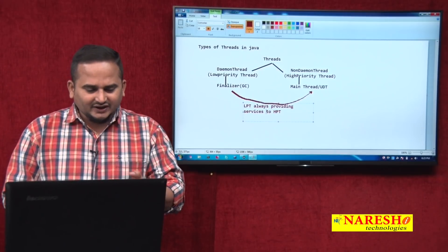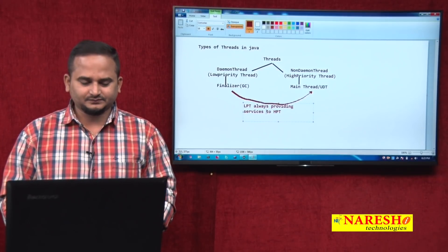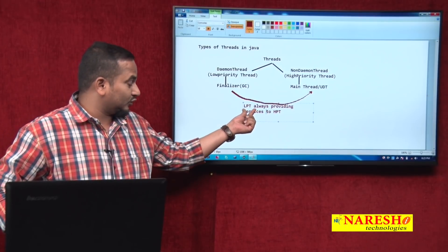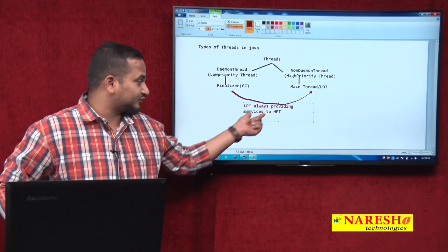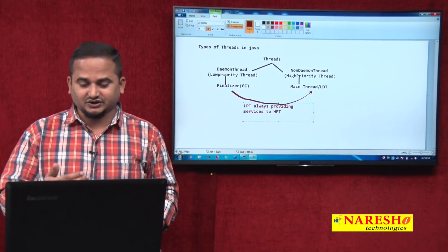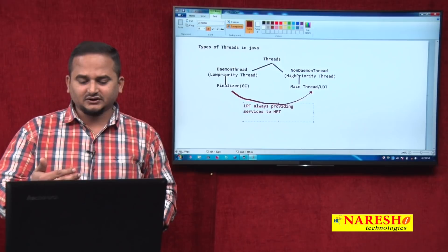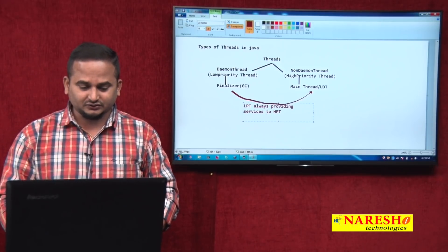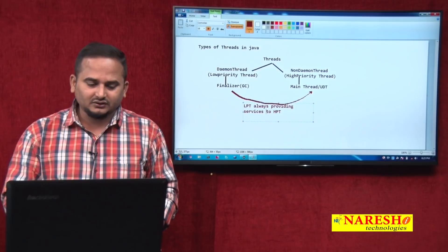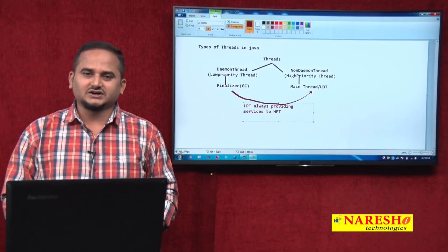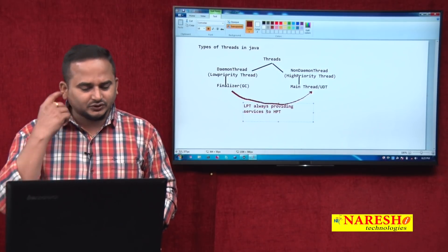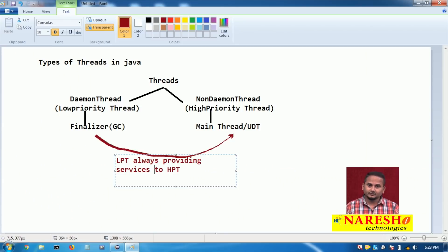What is the lifetime of the low priority thread? Low priority threads always provide services to high priority threads. For example, the JVM uses the main thread and keeps allocating memory. Then who is going to clean the memory? The garbage collector. So the garbage collector indirectly supports the main thread.